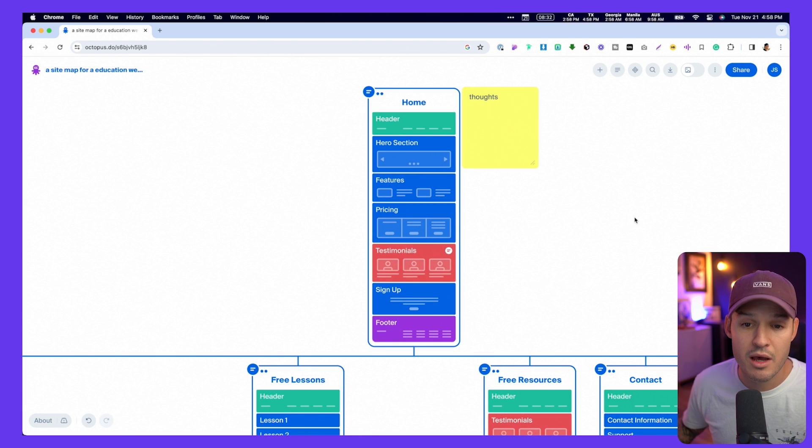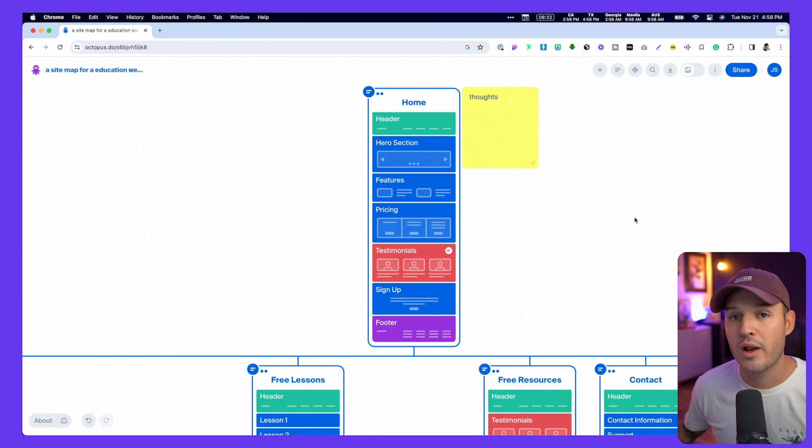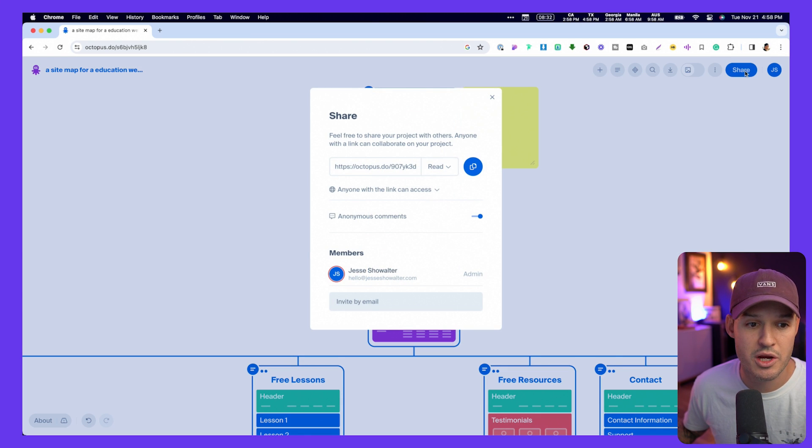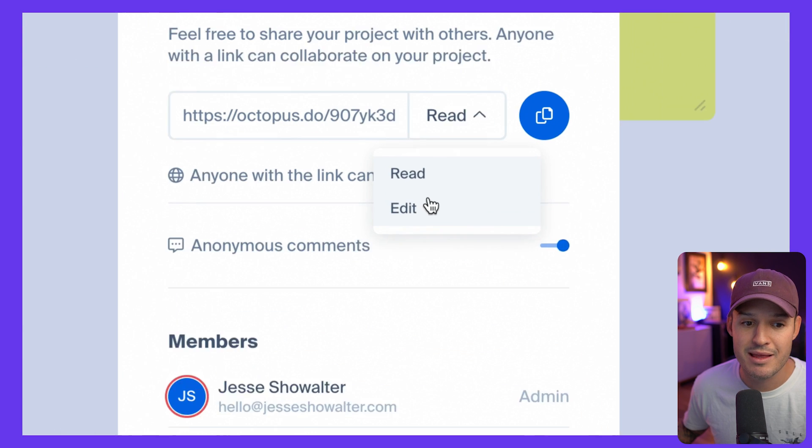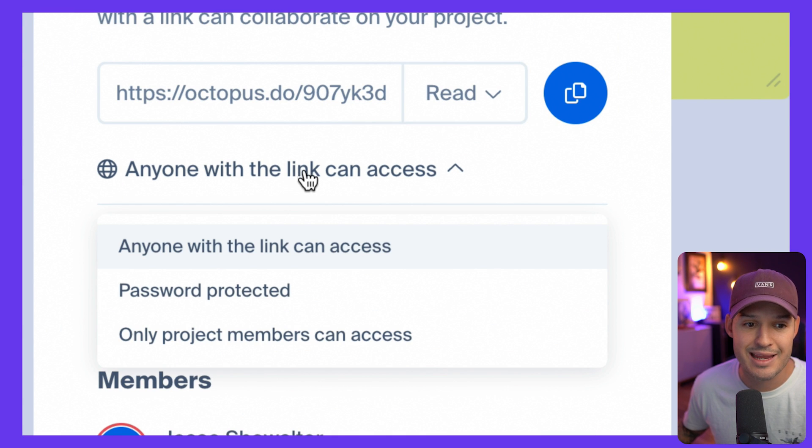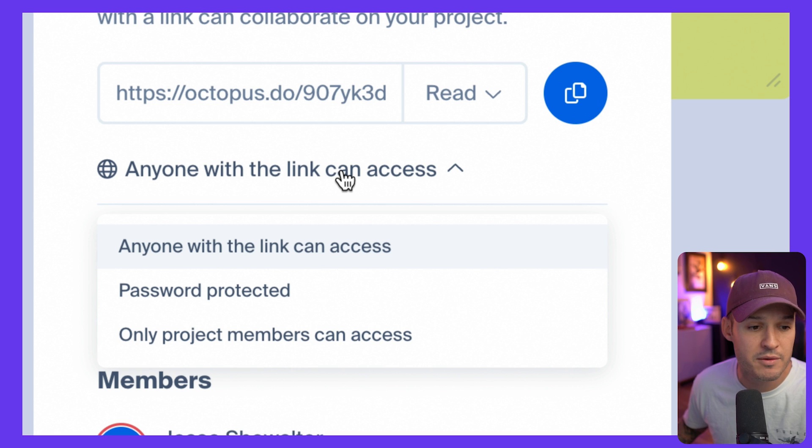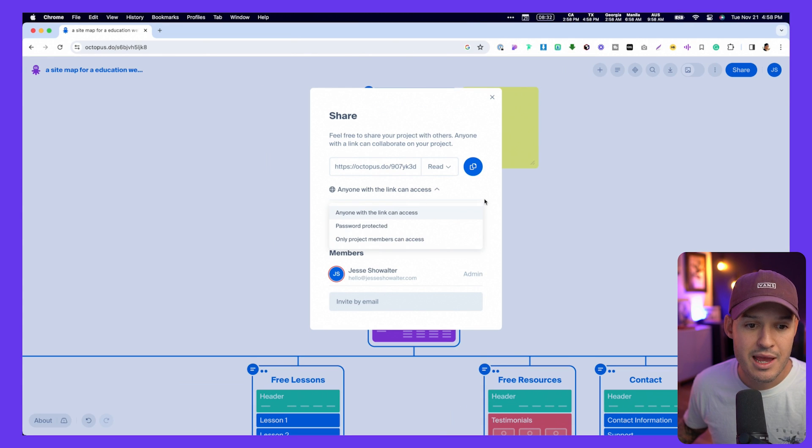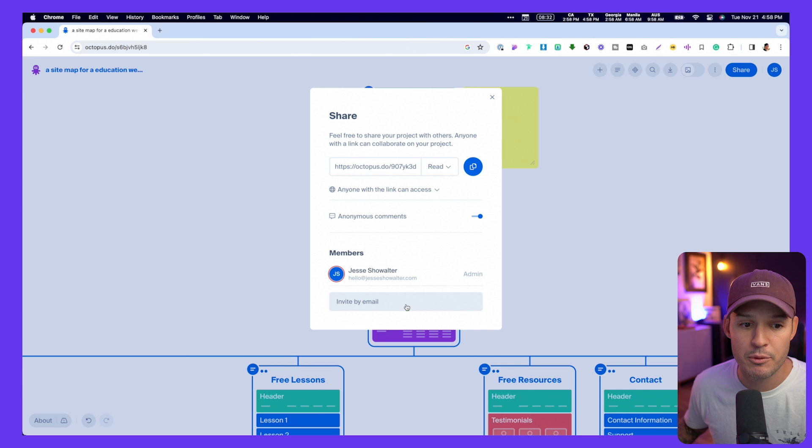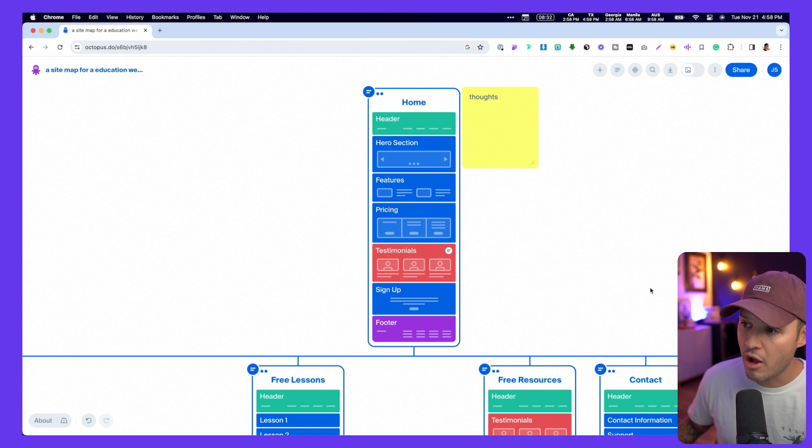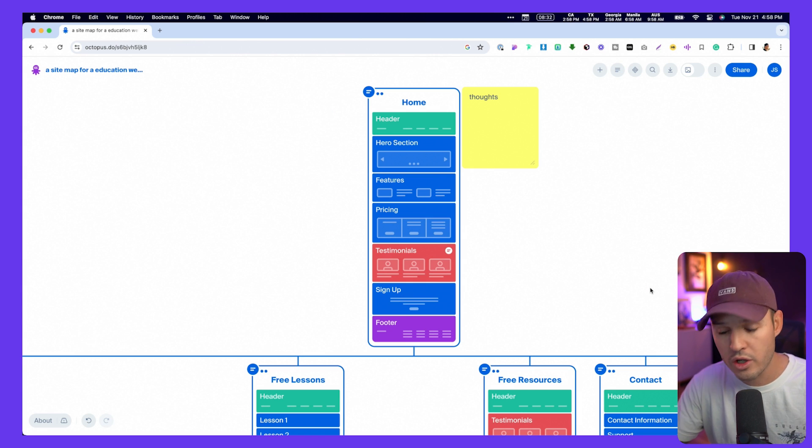Now, when the time comes that you want to actually share this, all I got to do is head up to share and I get a link. I can make that read or write access, and that anybody with the link, just like in Figma or another design tool, we can password protect it, and we can send this out or invite people by email. And that would allow them to come in here, leave comments, work on the content, and start to plan out the structure of your website.